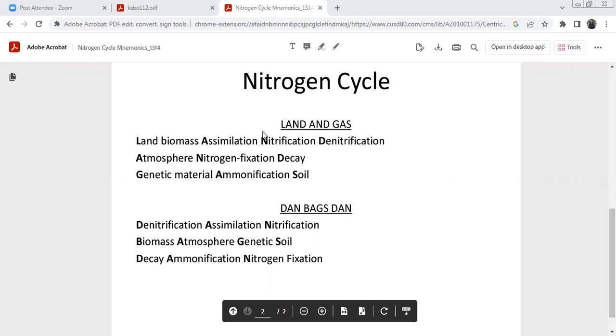Land biomass, assimilation, nitrification, denitrification. And atmospheric nitrogen fixation decay — atmospheric nitrogen fixation decay.